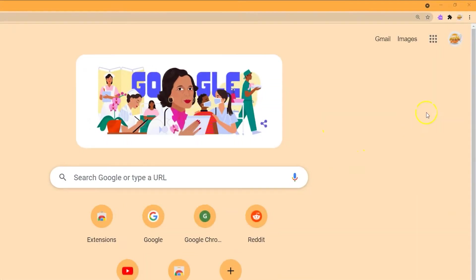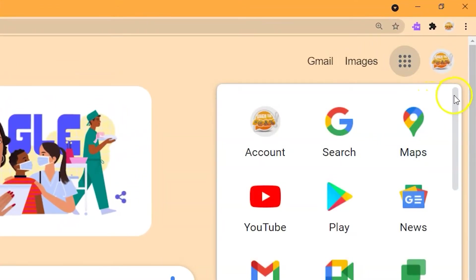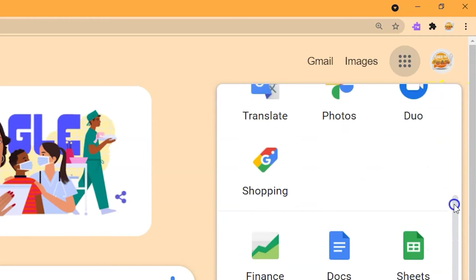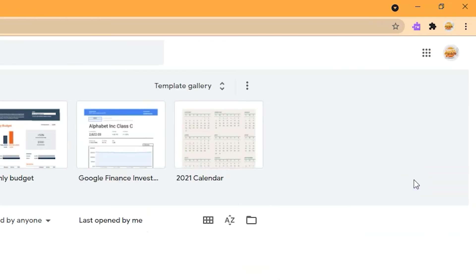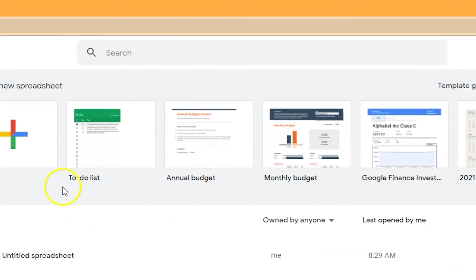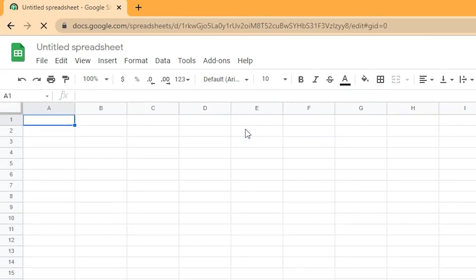To create a Google Sheets spreadsheet, open one through Google Drive or you can click on the Google Waffle on your main Google page and select Sheets. When Sheets opens, open a blank spreadsheet.